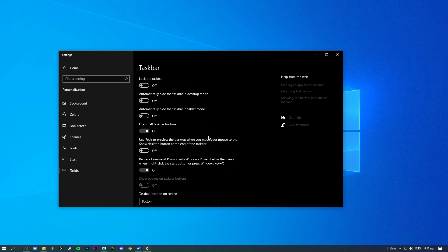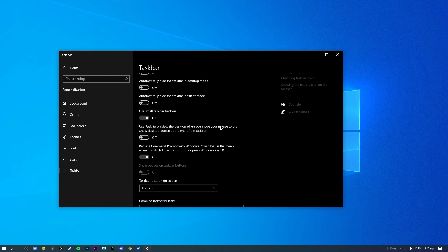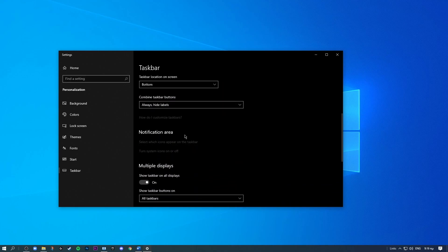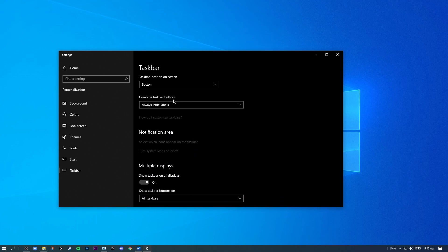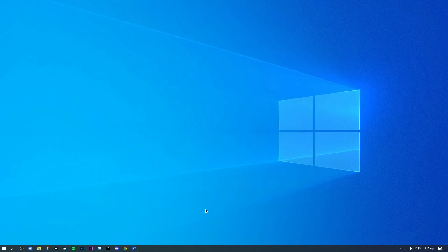All right, so you can head back over to your taskbar settings and scroll down. And if you look at this combine taskbar buttons, you can select always hide labels. So what this will do is they will remove the labels and only leave the icons down here. So now you can exit out of that.